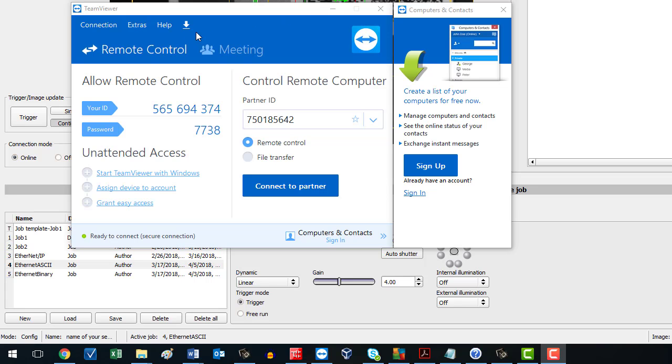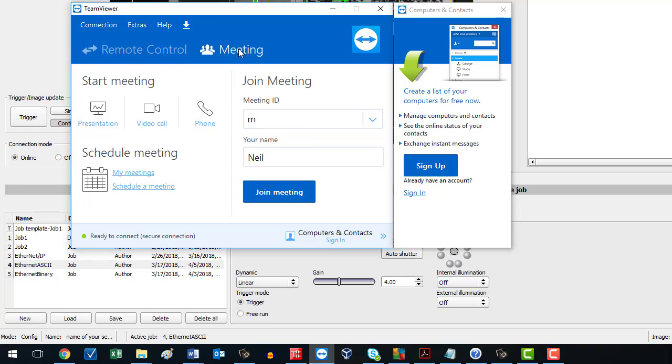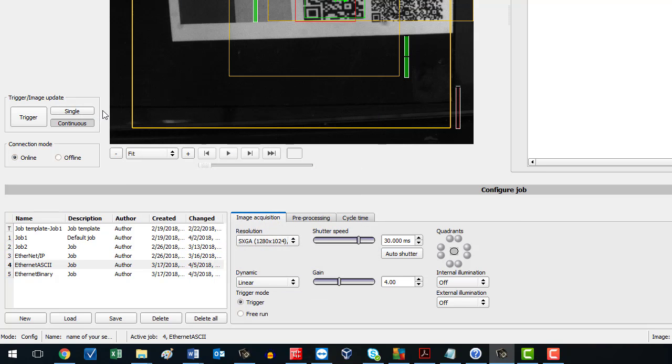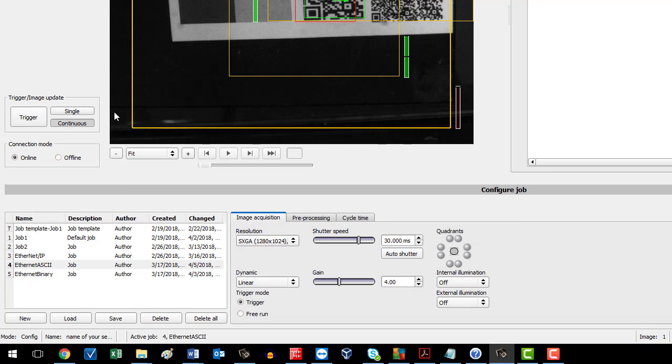To host a meeting, it comes up in remote control. Click on meeting, and now you want to start the meeting. There are three different types of meetings - usually you want a presentation if you're hosting a webinar, so you click presentation.